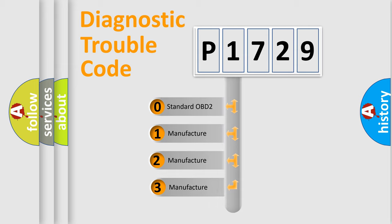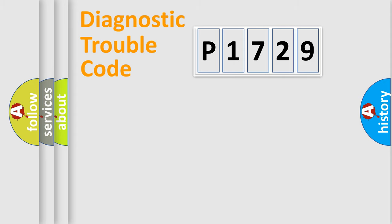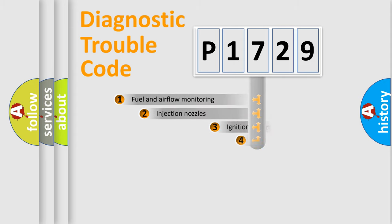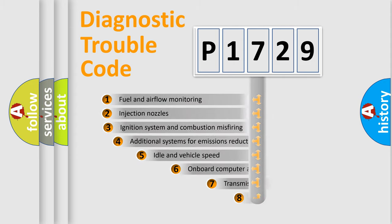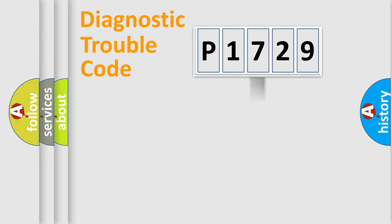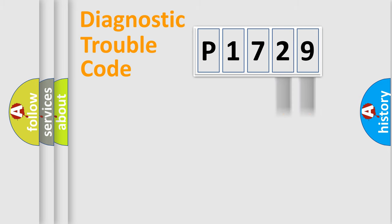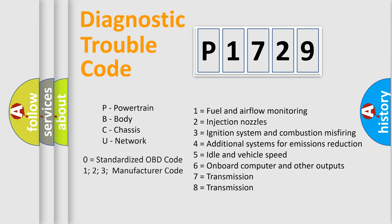If the second character is expressed as zero, it is a standardized error. In the case of numbers 1, 2, or 3, it is a car-specific error. The third character specifies a subset of errors. The distribution shown is valid only for the standardized DTC code. Only the last two characters define the specific fault of the group. Let's not forget that such a division is valid only if the second character code is expressed by the number zero.